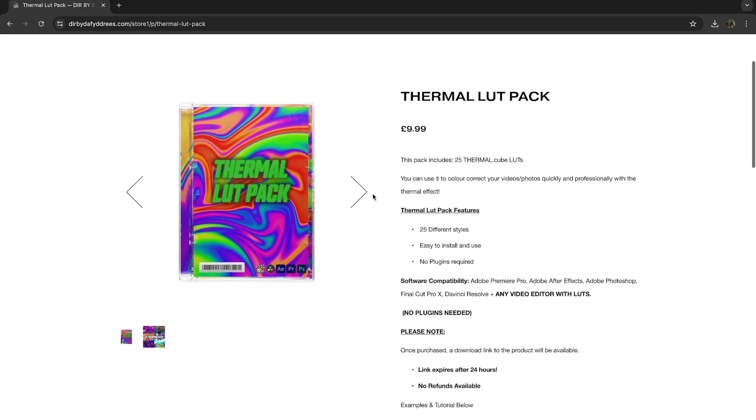In today's tutorial I'm going to be showing you how to create these thermal effects within Premiere Pro. If you like these effects you can head over to my website and pick up these thermal LUTs — 25 different assets in there for you to use, all different styles.